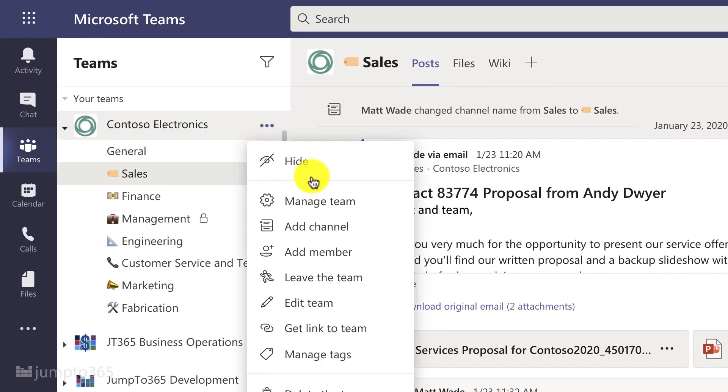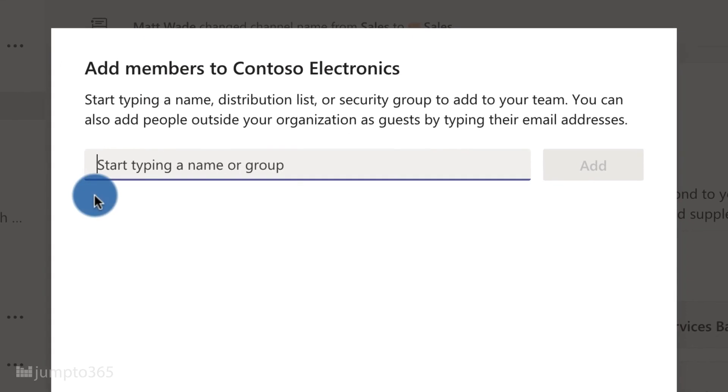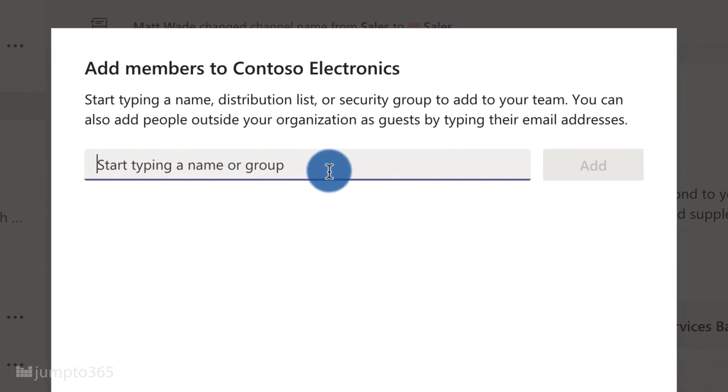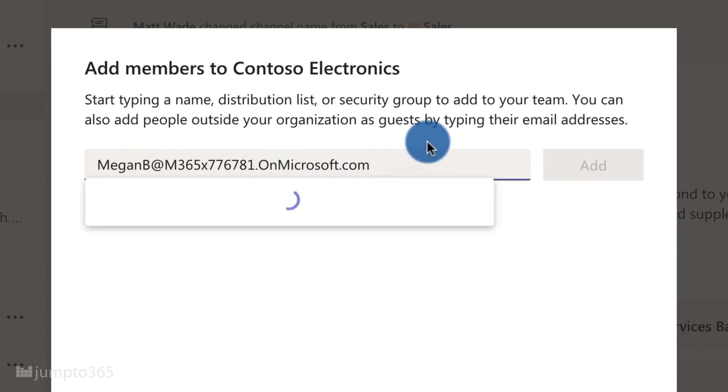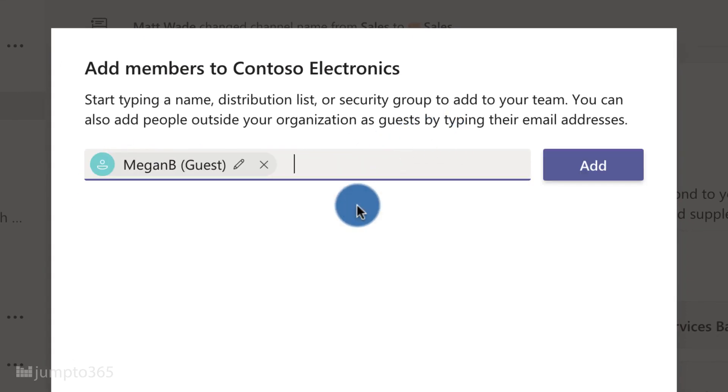Well, until you get into big numbers, but that's not really the point today. The only real requirement is your IT team having enabled and allowed guest access.